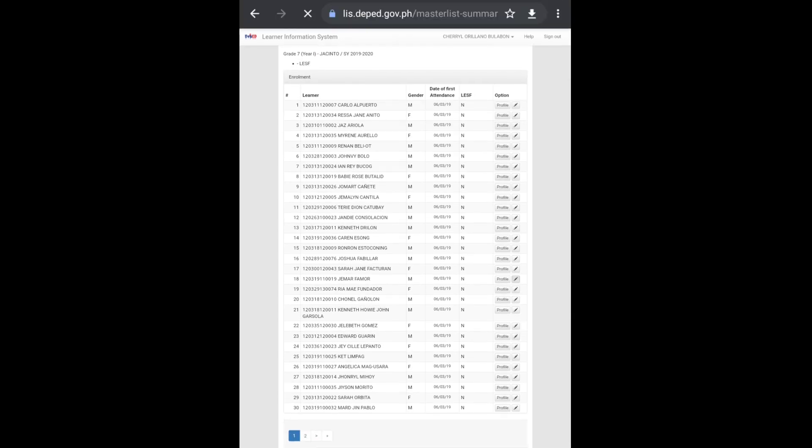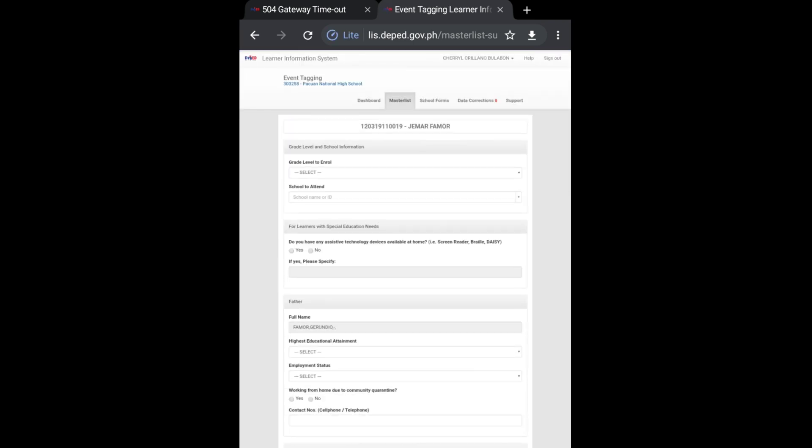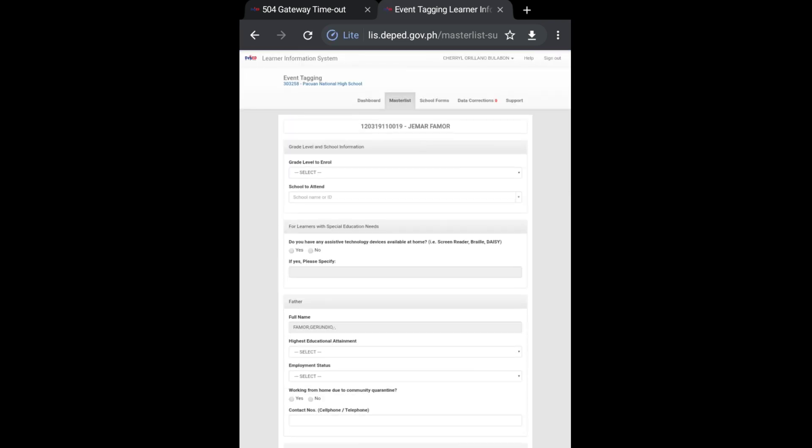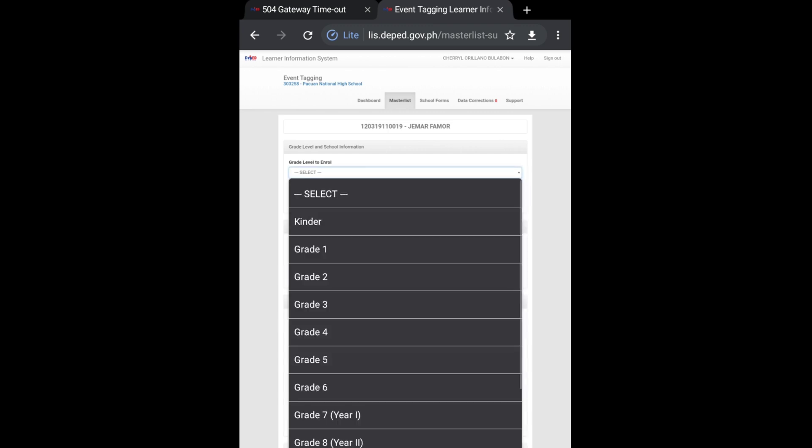Okay, so to proceed, please hit this one. And then we must have the learner's information and survey form because all the information that we will input here is based on the form. Okay, like this one. And yes...